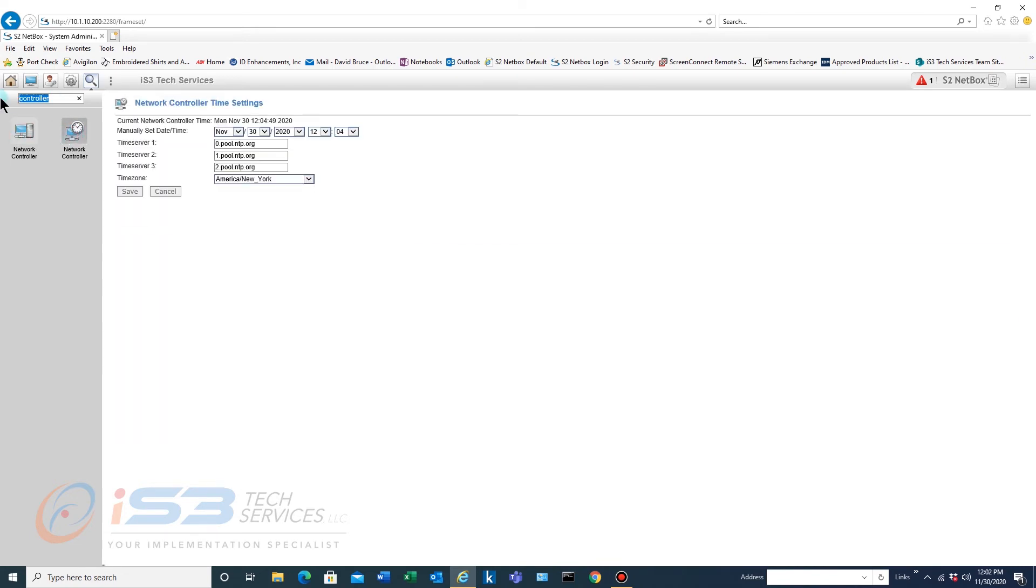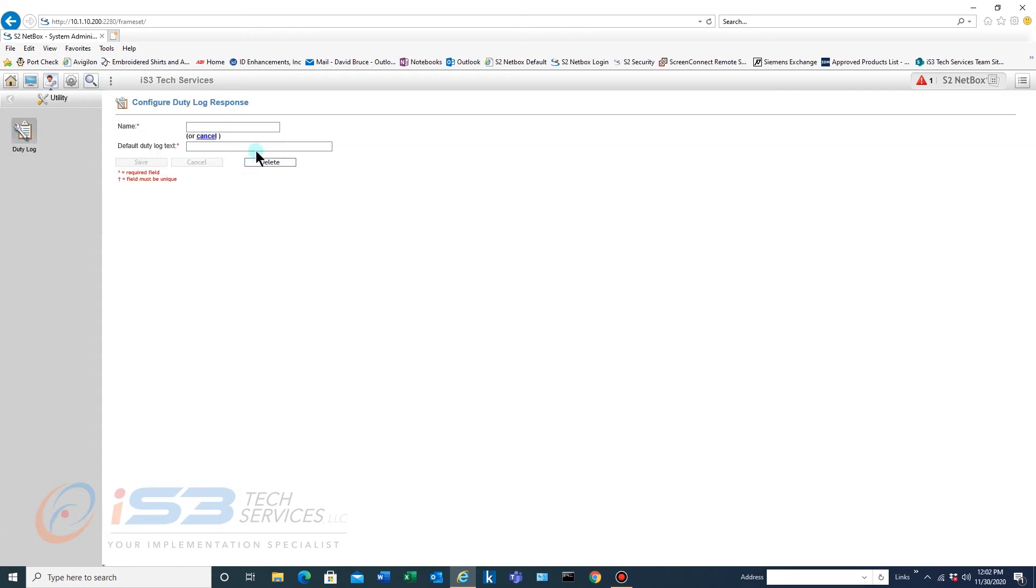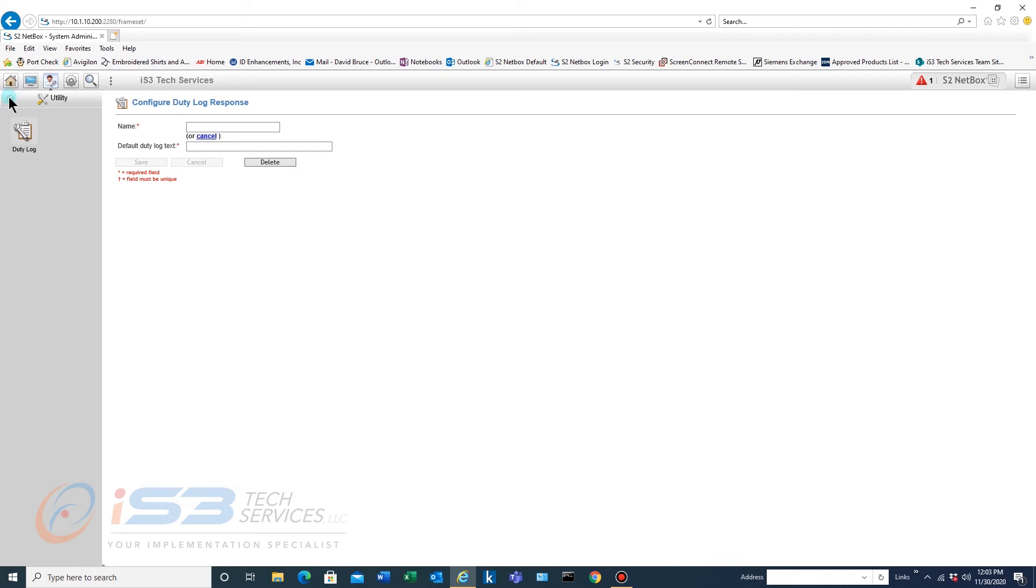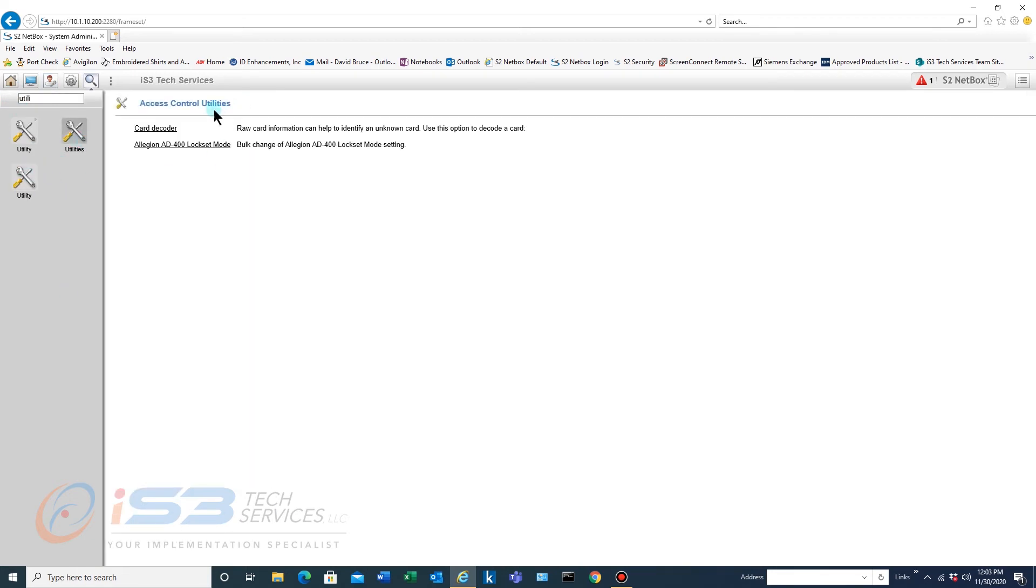So let's do that. So you've got utility, utility, and utility. So you've got this duty log. This would be for guards. Let's go back and then this one is completely different and then this one's completely different. So again that's that's S2.